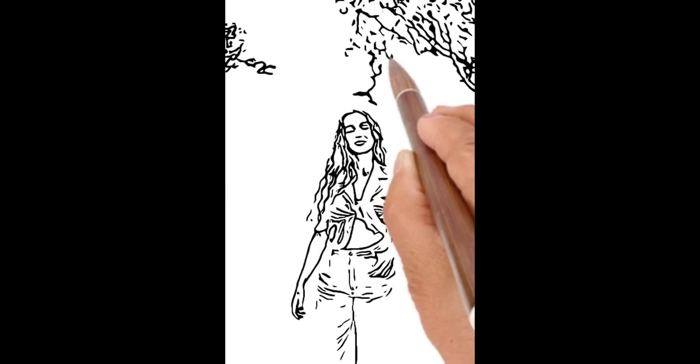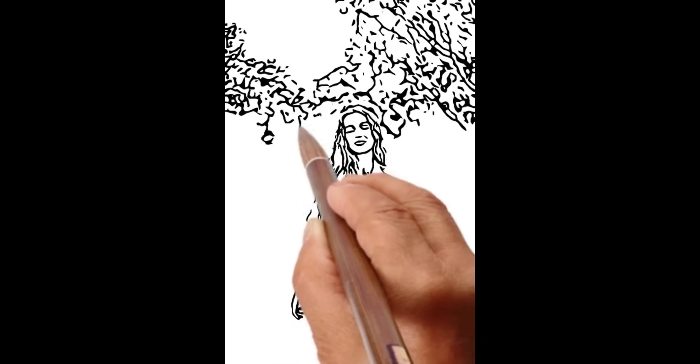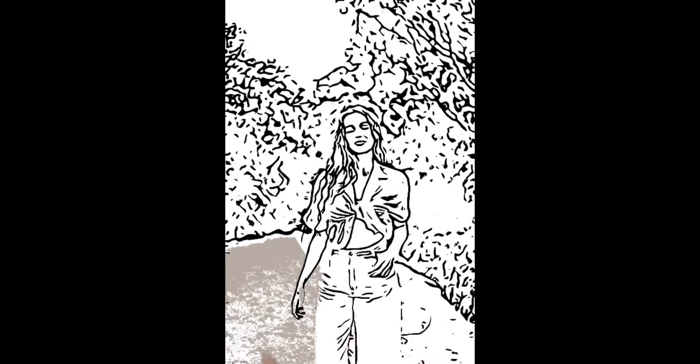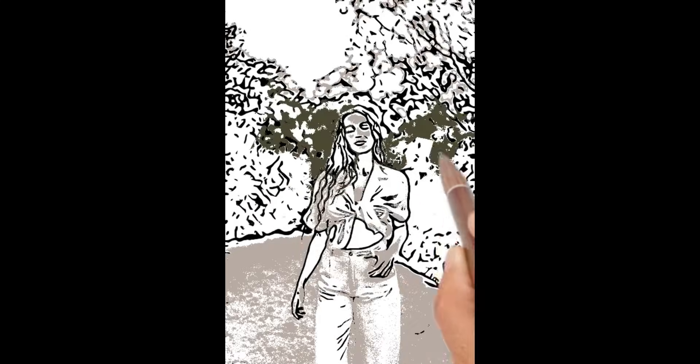So this is how we can convert any image to a speed drawing video. If you liked this video, don't forget to like, share, and subscribe. Thank you.